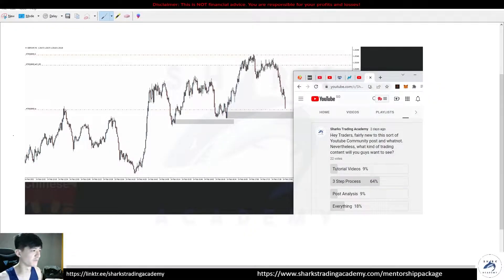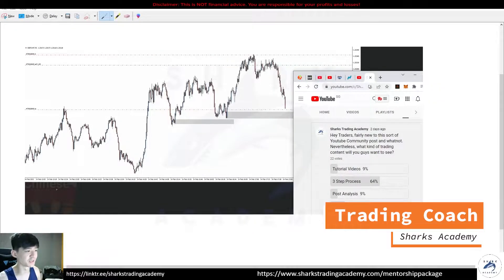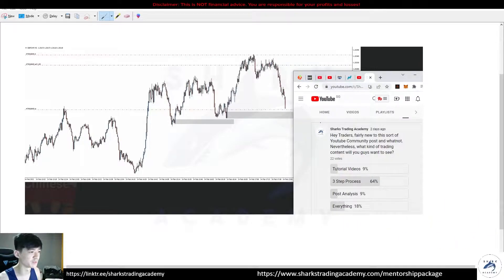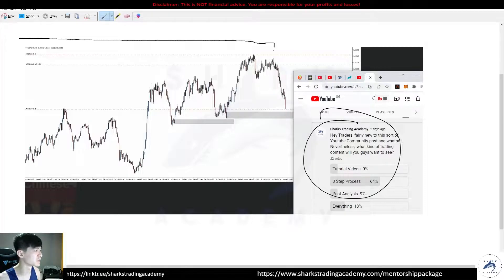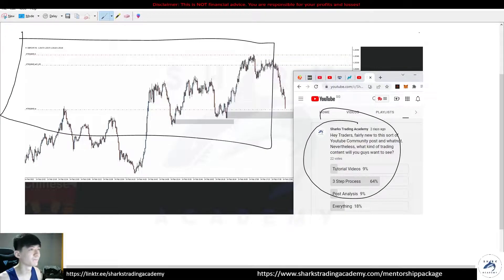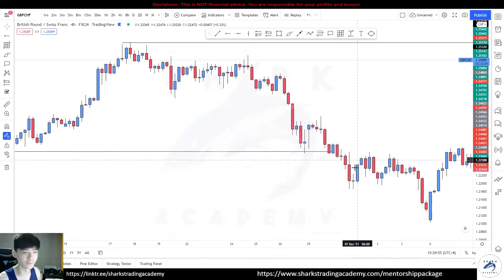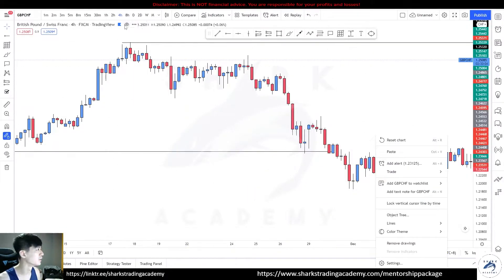Hey guys, I've been taking this seriously. This is the first community post I had over here, and we took a GCHF trade yesterday, so let me just break it down for you.